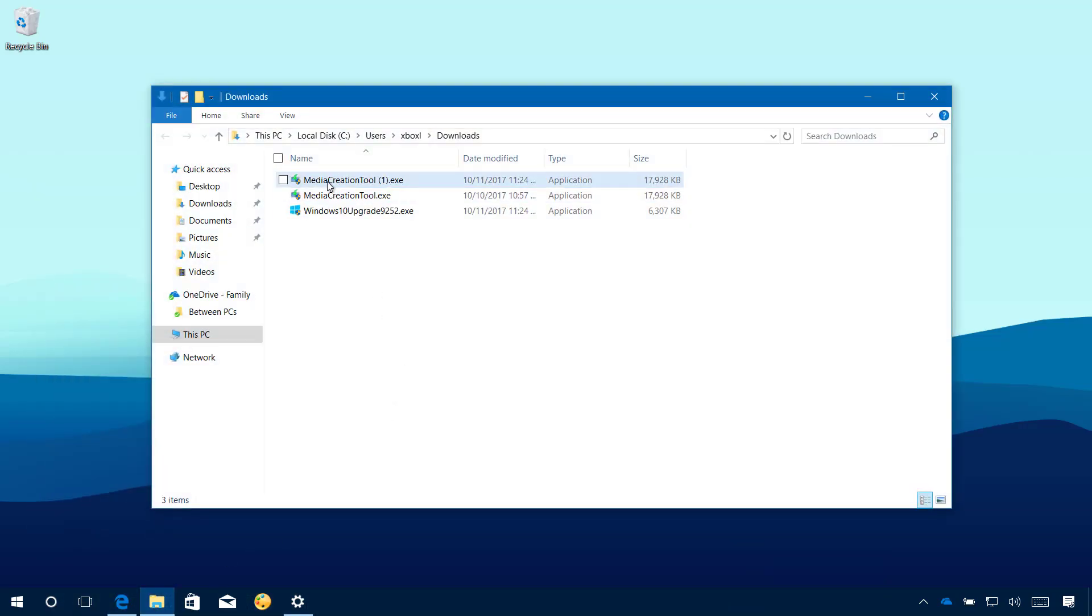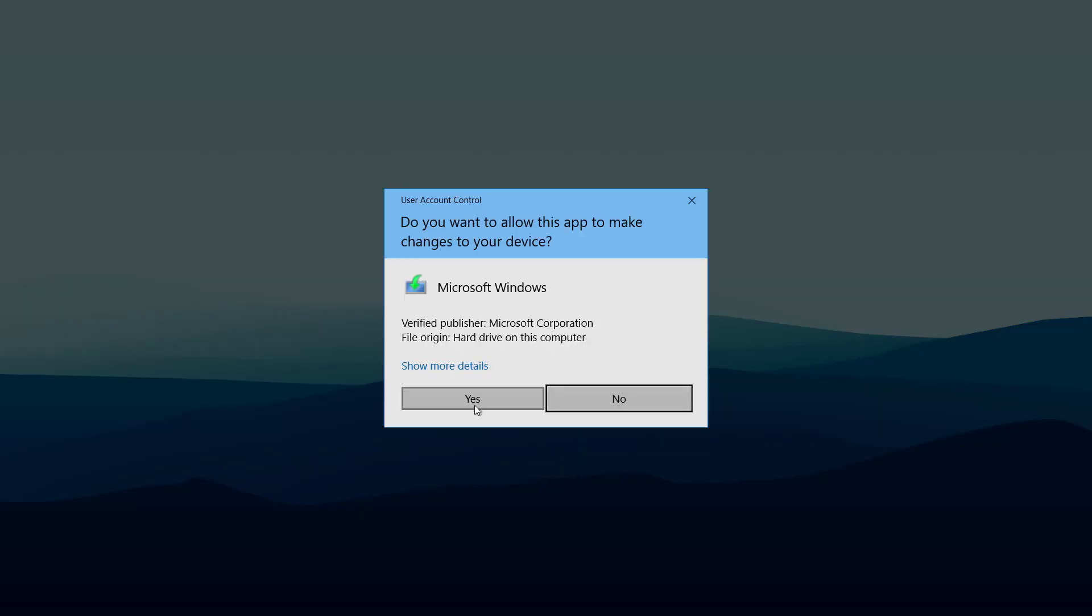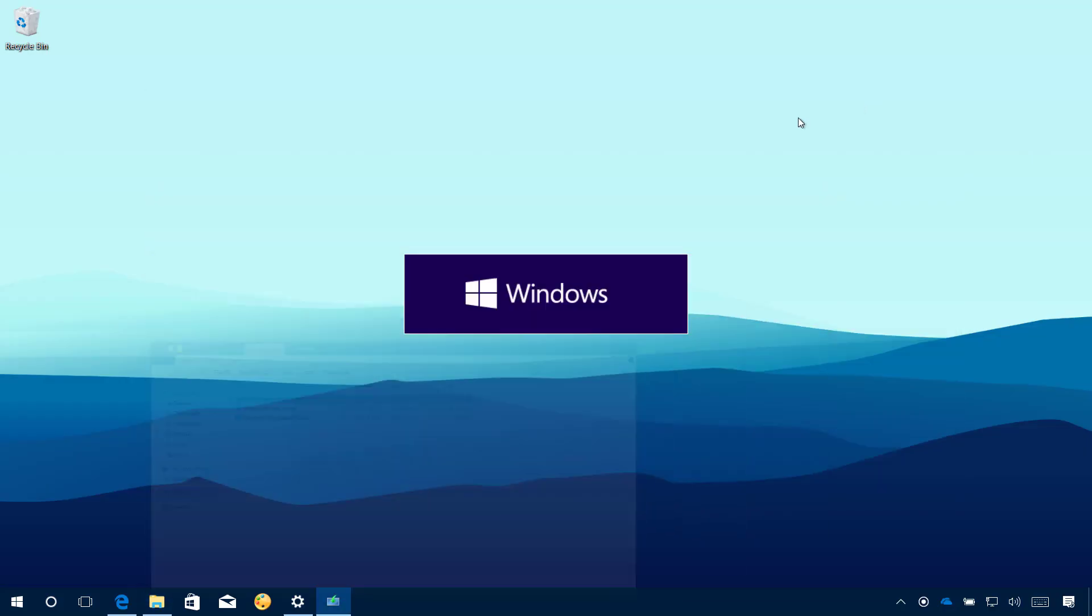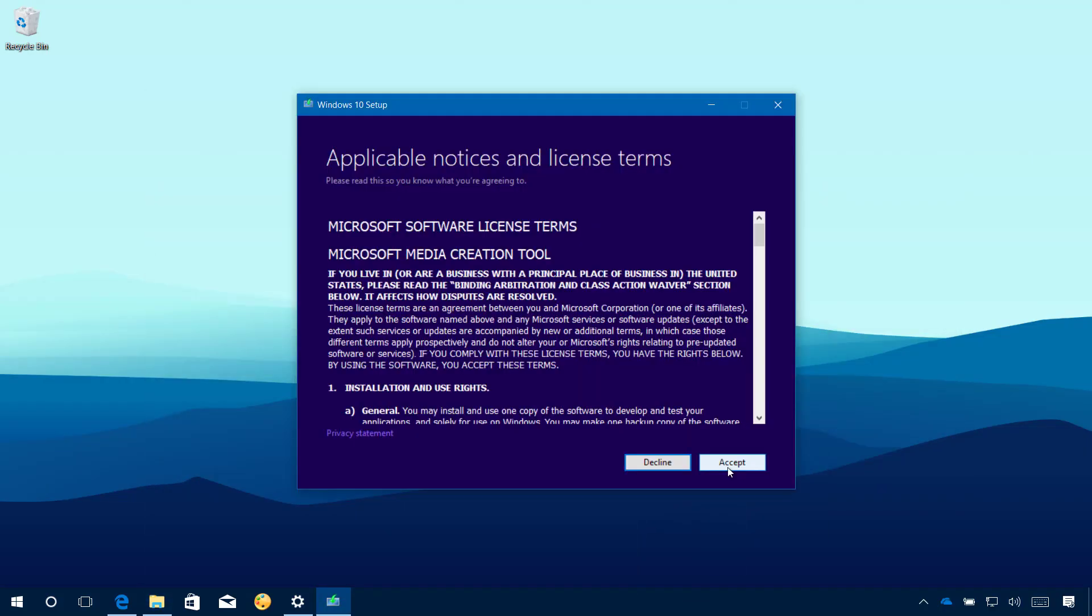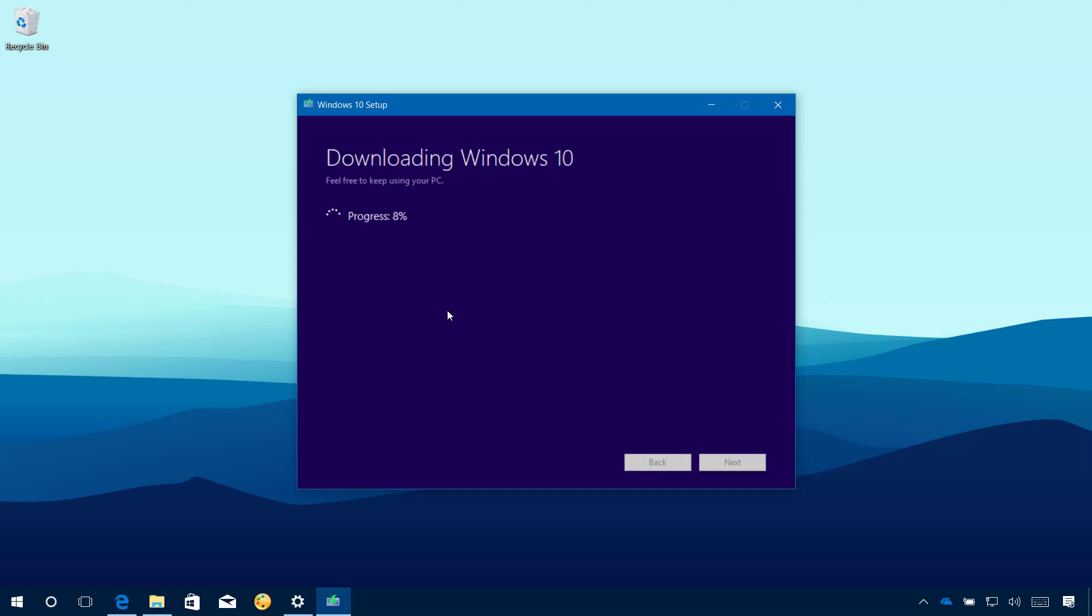I am just going to double-click the Media Creation Tool exe file, going to click Yes, click Accept to agree to the terms. Now you have two options: you have the Upgrade this PC now and Create installation media for another PC. Because we are doing an in-place upgrade, I am going to be using the Upgrade this PC now option and then click Next.